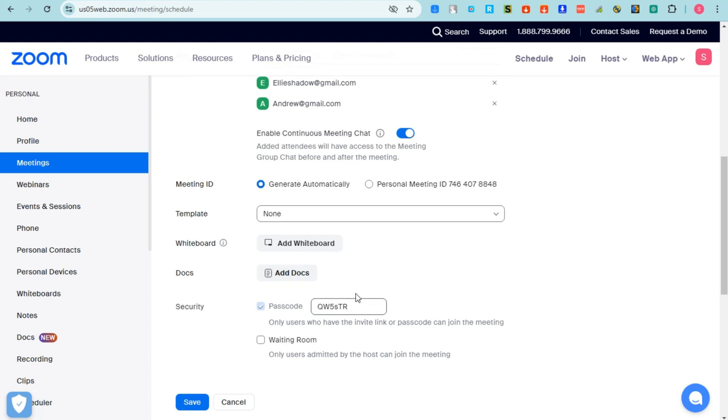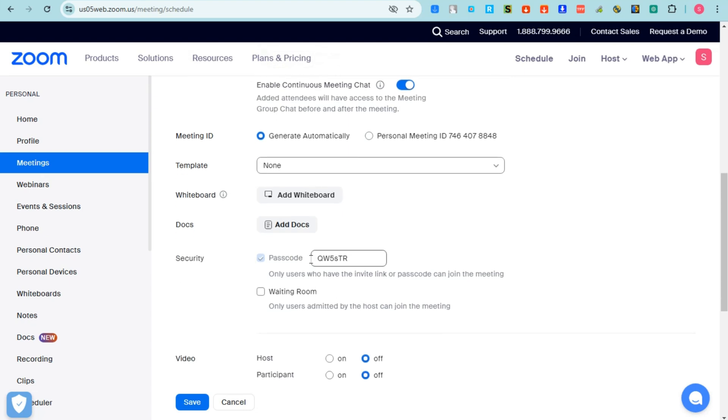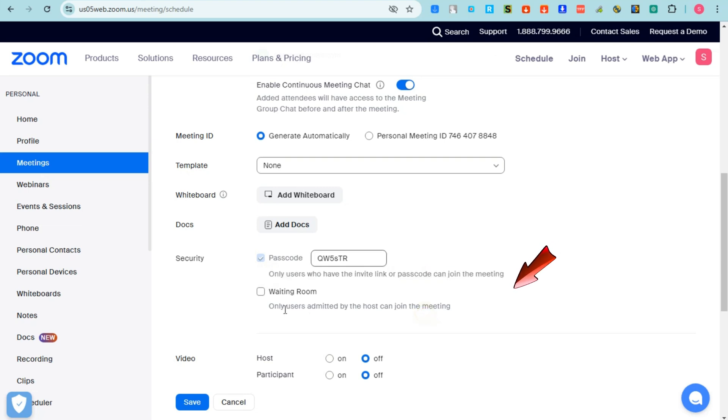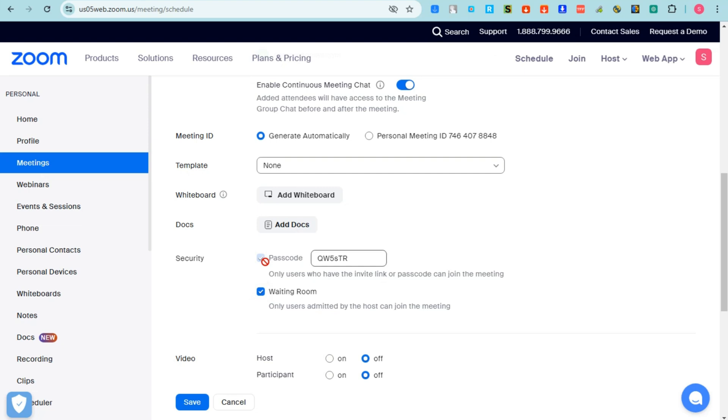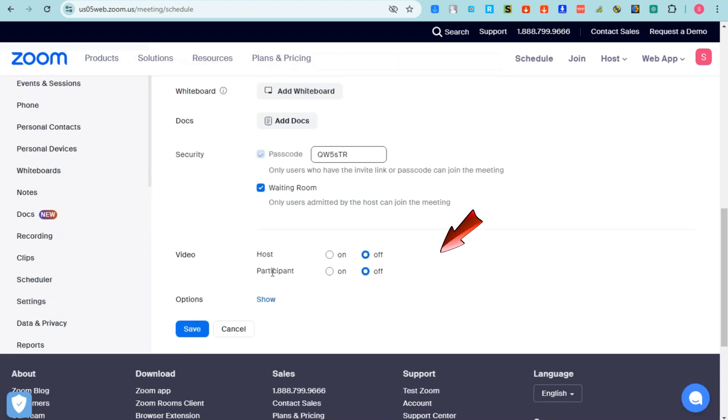For a passcode, you can change this if you want, and then only users who have the invite link or passcode can join the meeting. Tap this one, Waiting Room. All the users admitted by the host can join the meeting. Click this one. Okay, so for video, turn on participant video.